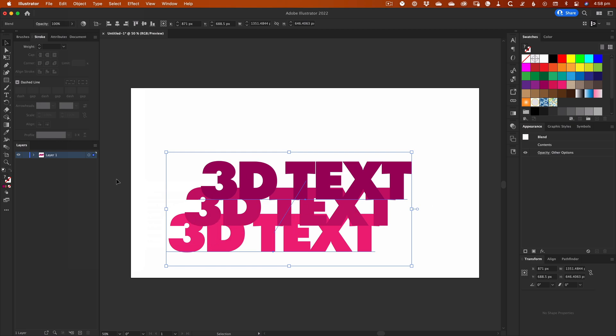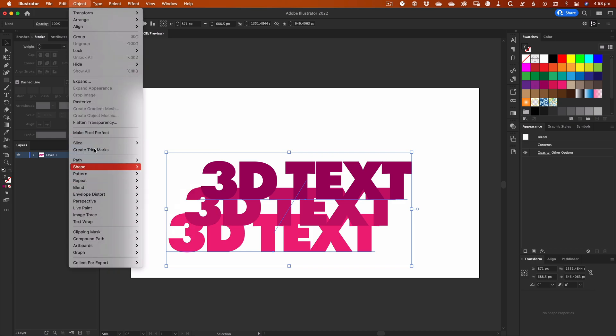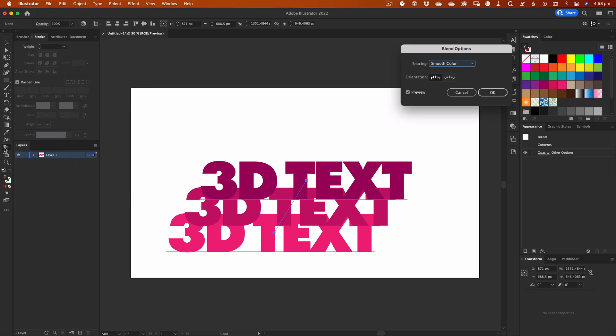The default behavior shown here just adds a single in-between copy of the text. To change the number of copies, go back to Blend under the object menu and select Blend Options. Or you can just double click on the Blend tool in the Tools palette.